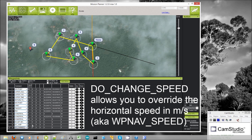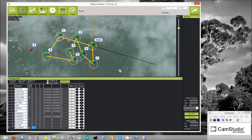Next we have do change speed. This allows you to basically override the WP nav speed, which is the horizontal speed that the copter will travel in — this is in meters per second. Say the default is five meters per second, but you want to slow it down for a particular section of the mission to two meters per second. You could do this.